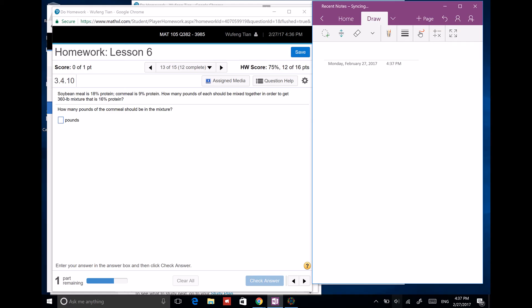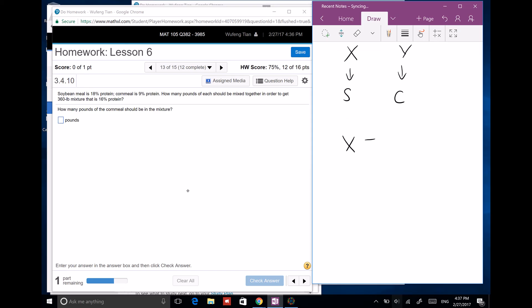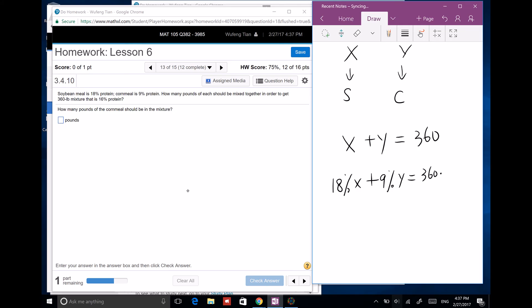Soybean meal is 18% protein and cornmeal is 9% protein. We need a 360-pound mixture that is 16% protein. Let x be soybean meal and y be corn meal: x plus y equals 360. The protein equation is 18% of x plus 9% of y equals 16% of 360.